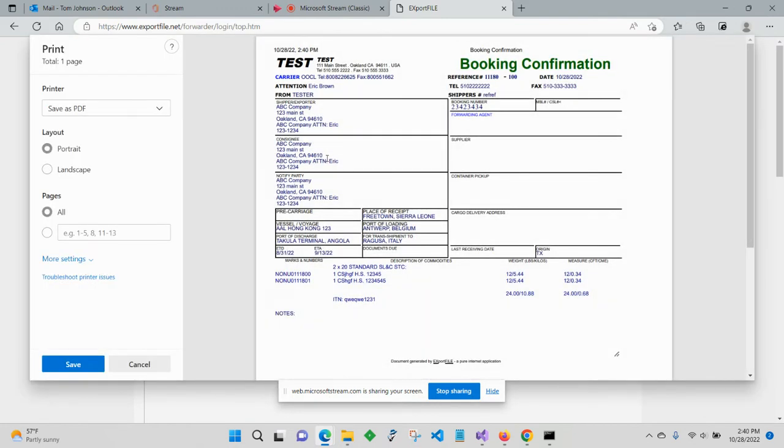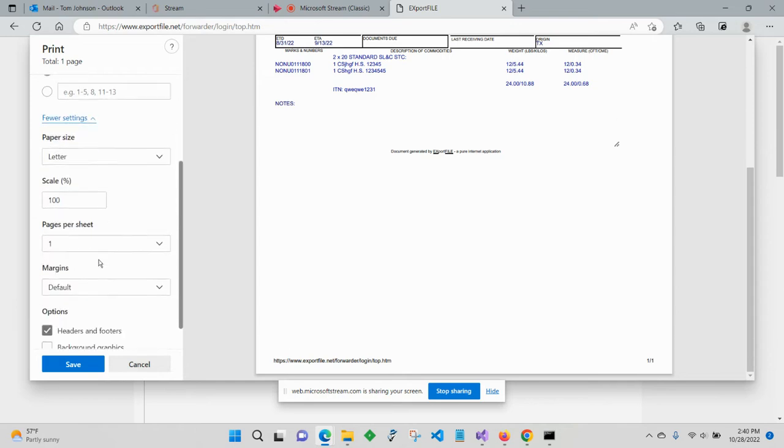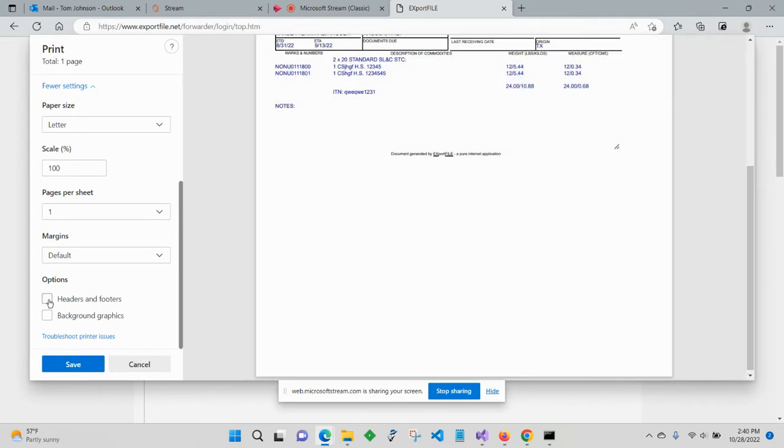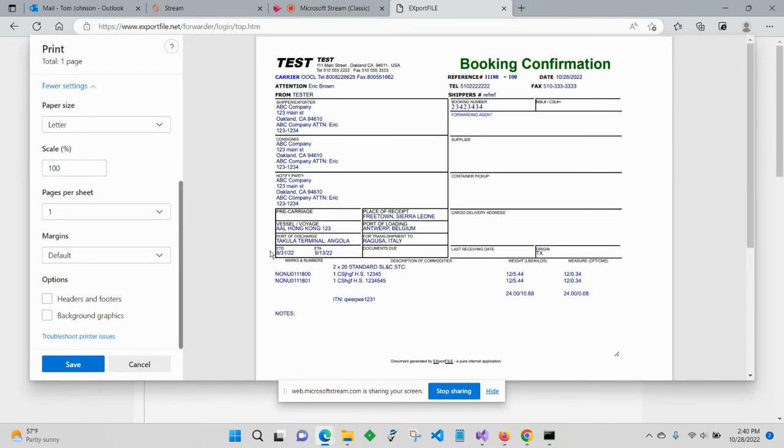By default, most browsers insert some information at the top and bottom of every page that's printed. You can see there's some things here at the top. It's the date and it's put some stuff here on the bottom too and I would like to turn that off. So in Microsoft Edge, the way to do that is to go to more settings and then go down and look for headers and footers. I'm going to uncheck that. And now it's printing the document without anything added to the top or the bottom.